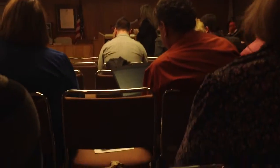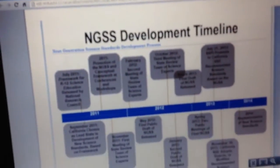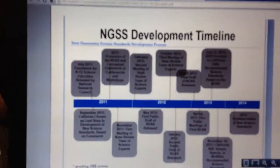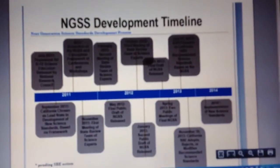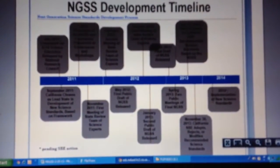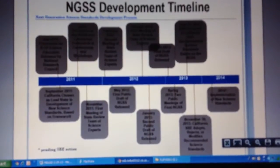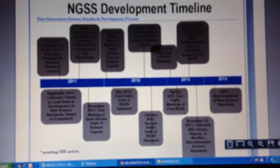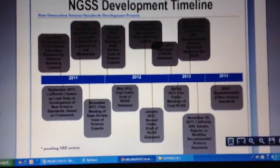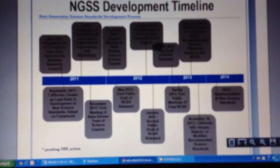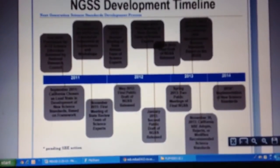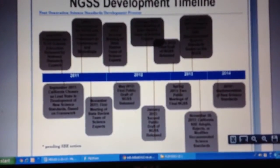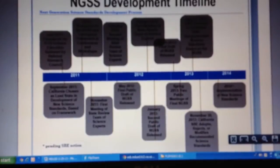Here's a timeline for the next generation science standards. In January of this year, the second draft of the standards was released for public input, and that window closed at the end of January. In March, the final draft will be released. In July, State Superintendent Tom Torlakson will recommend the science standards to the State Board of Education. In November, the State Board will either adopt, reject, or modify them — and depending on what they do, we could begin implementation in 2014.